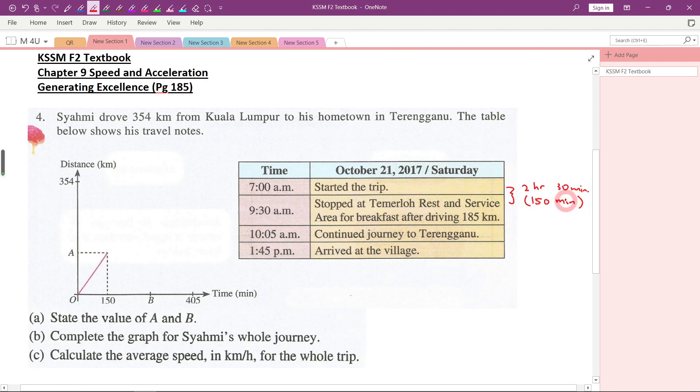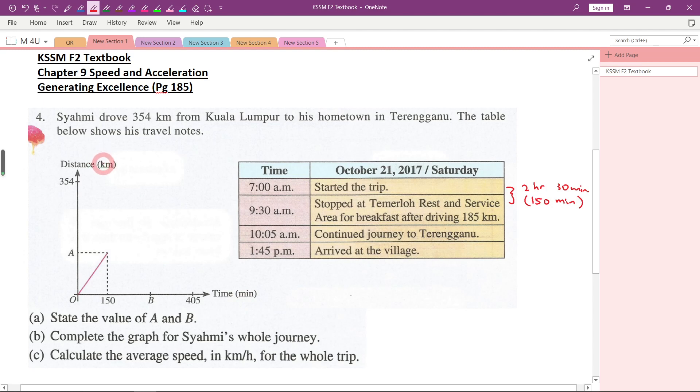So why do I want to convert it to minutes? Because you look at the graph here, this is in minutes, and this is in kilometers.